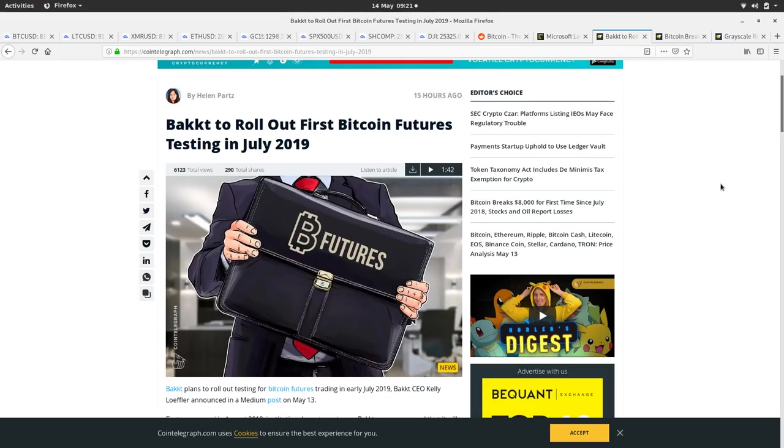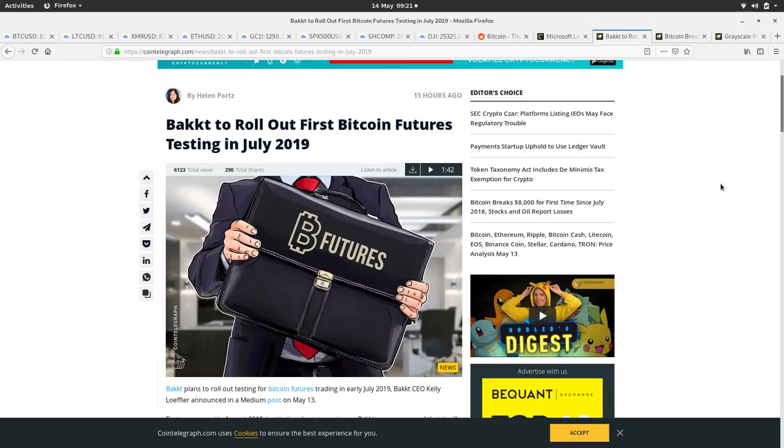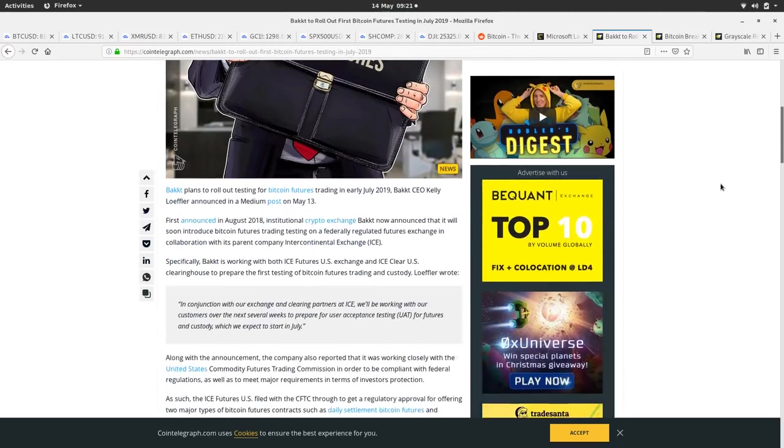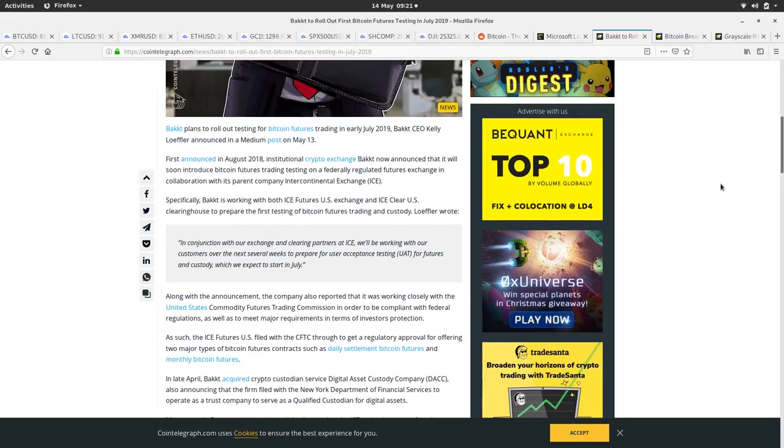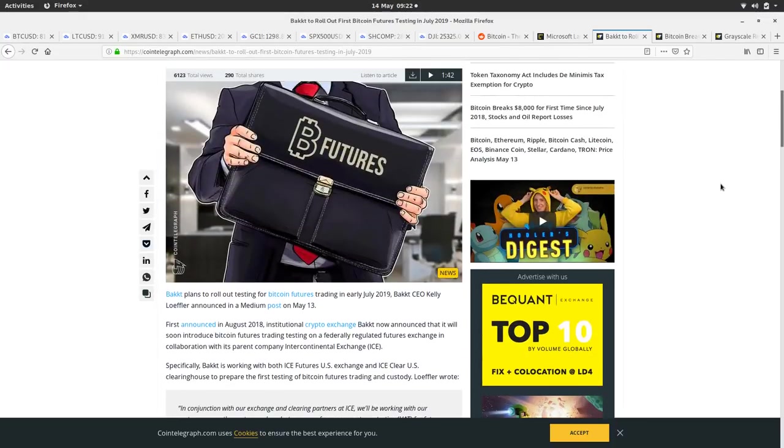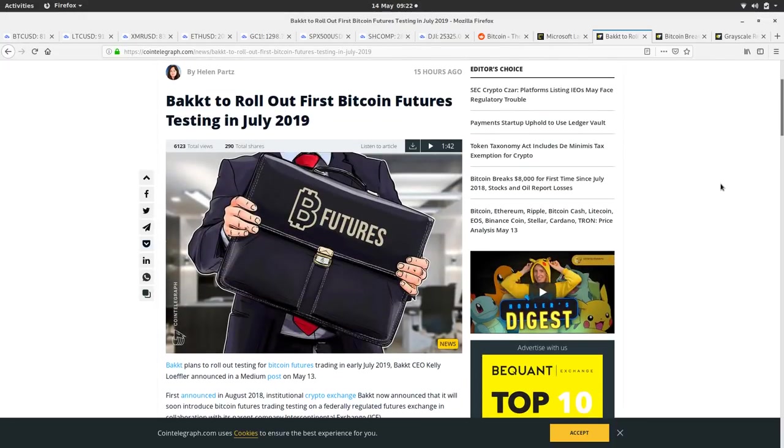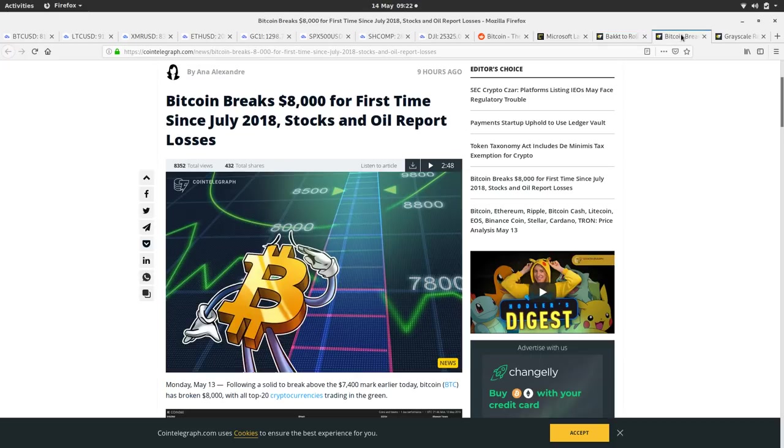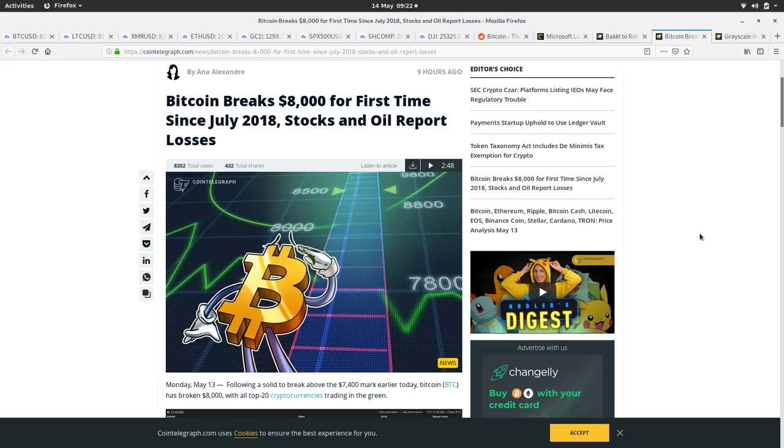This is the other big article - Bakkt to roll out first Bitcoin futures testing in July. The onramping of Wall Street which we all expected to happen a couple of years ago seems to actually be happening now. When you've got big companies like Microsoft talking about building solutions on Bitcoin, not on blockchain, and now you've got Bakkt releasing the first Bitcoin futures where they're going to buy and sell Bitcoin on behalf of customers and act as custodian for customers. That's good, it's another onramp for Wall Street and shows there's a lot of interest. The onramping of Wall Street we wanted to happen a couple of years ago seems to be happening now, which is pretty cool.